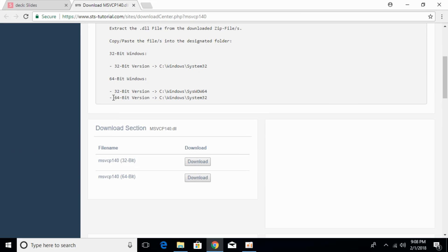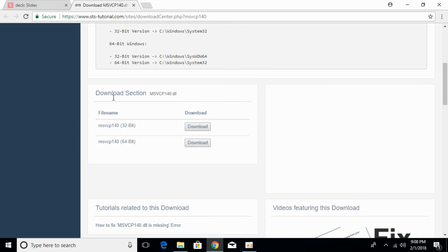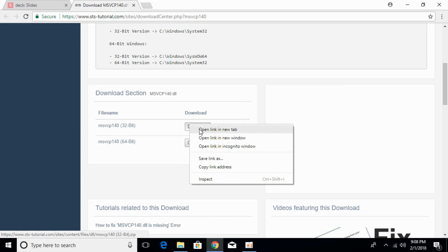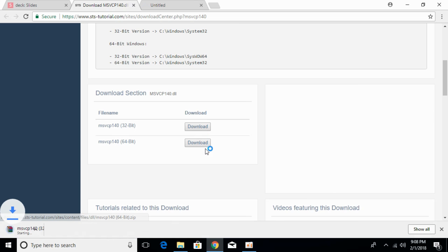Scroll down below. First we have to download both the 32-bit as well as 64-bit versions to solve the problem. Download both these files.